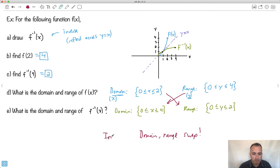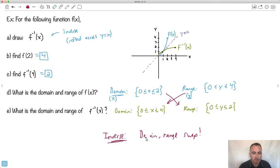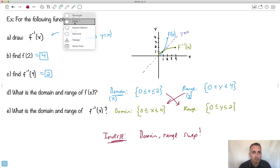So for an inverse, you can actually make this a lot faster for you. If ever you're wondering — if you know the domain of the original function and you're wondering what it is for the inverse — it's just going to be the range. These things just switch, which is actually really handy.